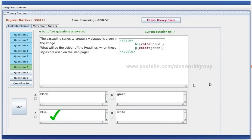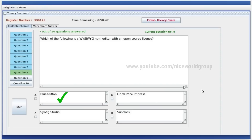The cascading style to create a web page — what will be the color of the heading? The heading is blue. Right answer is option C.